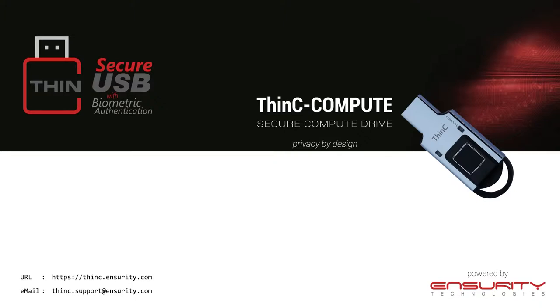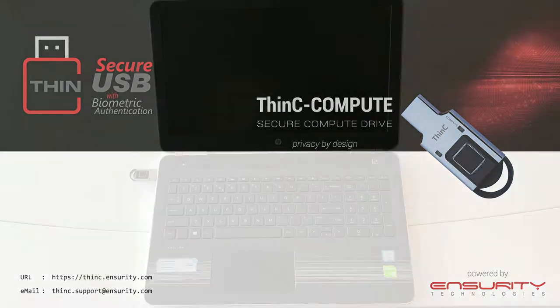Hello everyone. Welcome to Ensurity's Product Video Training Courses. This video demonstrates the process for booting a clean operating system from Ensurity's Thin-C Compute Device.